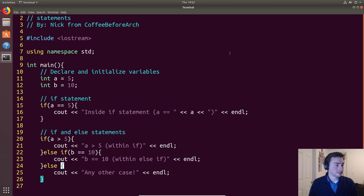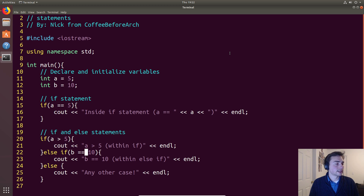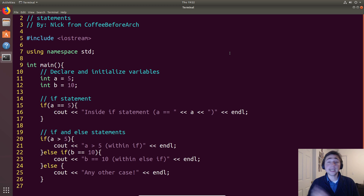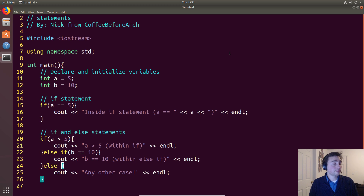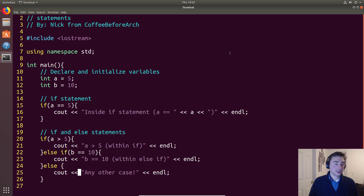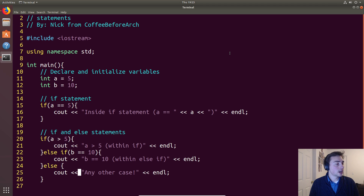The final thing: if we don't put an if after an else statement, that is our catch-all. Any other case that's possible will print out that line. So if a was less than five and b was not equal to 10, any of those possible cases would print out 'any other case'.